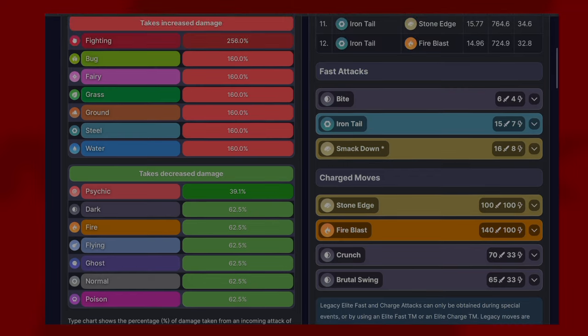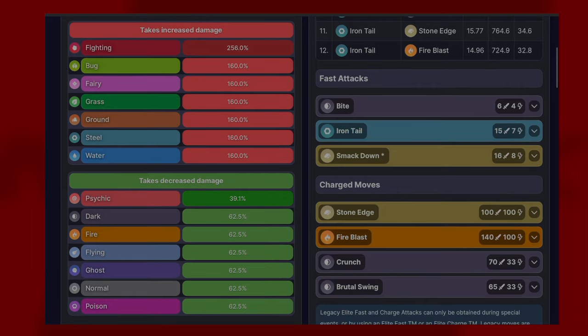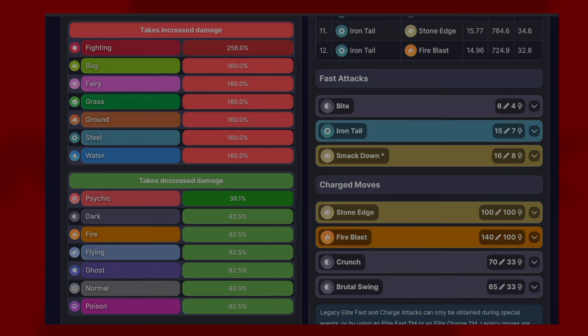As you can see here, it takes a lot of increased damage from a lot of things but also reduced damage from a lot of things. It takes increased damage from water, steel, ground, grass, fairy, and bug as a single increase, and for quad damage you're looking at fighting types.